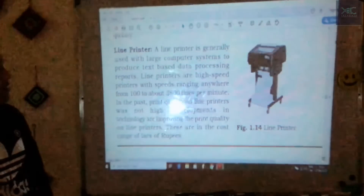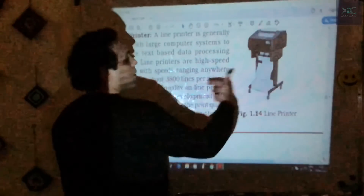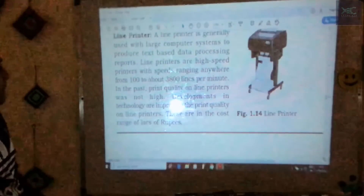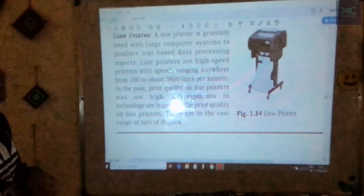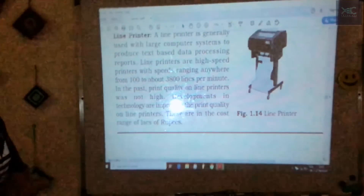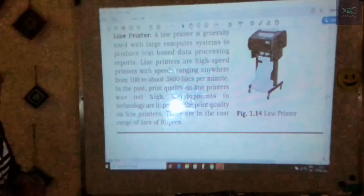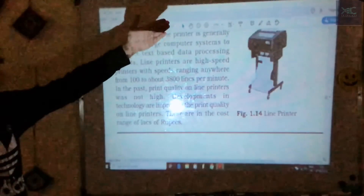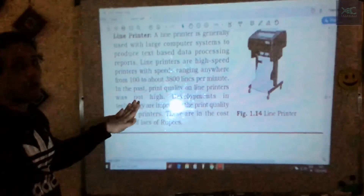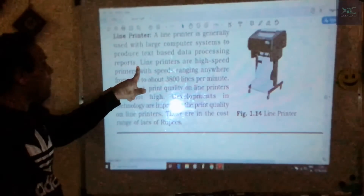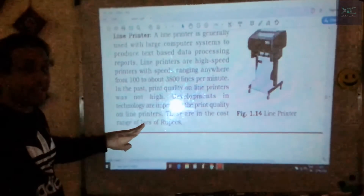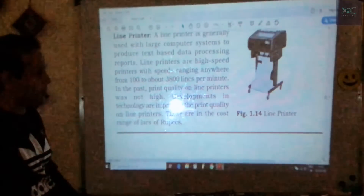A line printer uses rolls and bundles of paper and is slow but prints 100 to 3800 lines per minute. The quality has improved over time and it is used for large printouts in data processing. It is expensive, costing lakhs of rupees to purchase. Key points: used for long paper data processing, prints 100–3800 lines per minute, and is expensive.